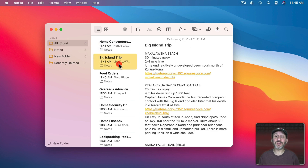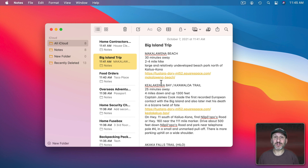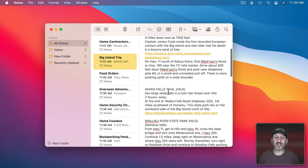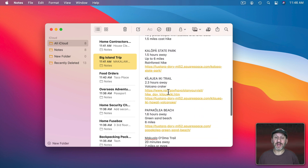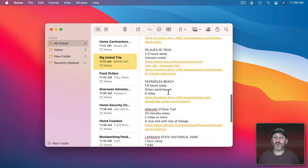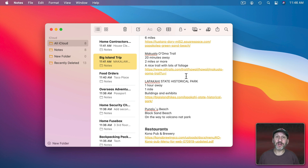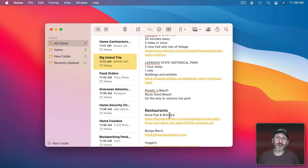Another way I use shared notes is for trip planning. This was a trip from back in 2019. I'll share it with everybody else going on the trip and we can all add things — links to hikes, restaurants, things to do. We can all comment on them, say what we like or don't like, and one of us can go in and organize it at some point.